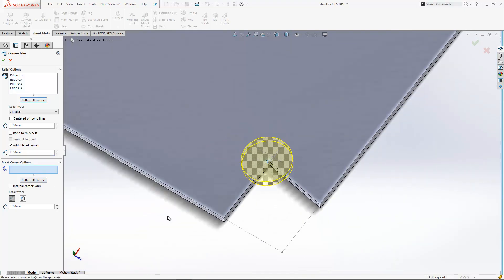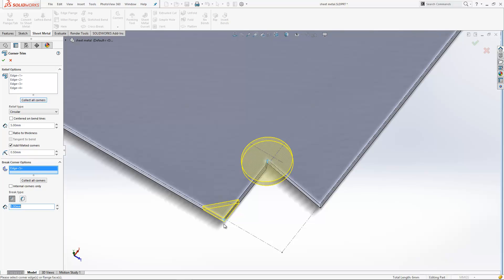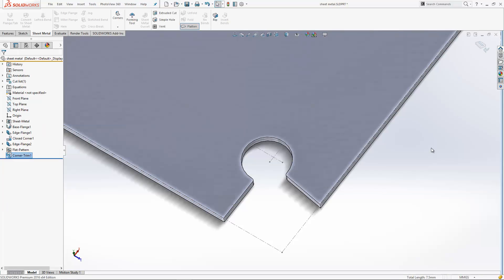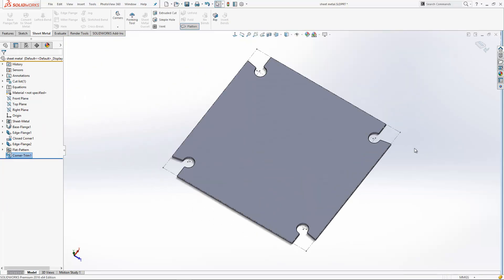You can also do break corner as well with this tool, so it allows you to just break off the edge of a design, just to cut off that sharp edge as well. If I'm happy, I can hit the tick and that will insert those reliefs onto my design.